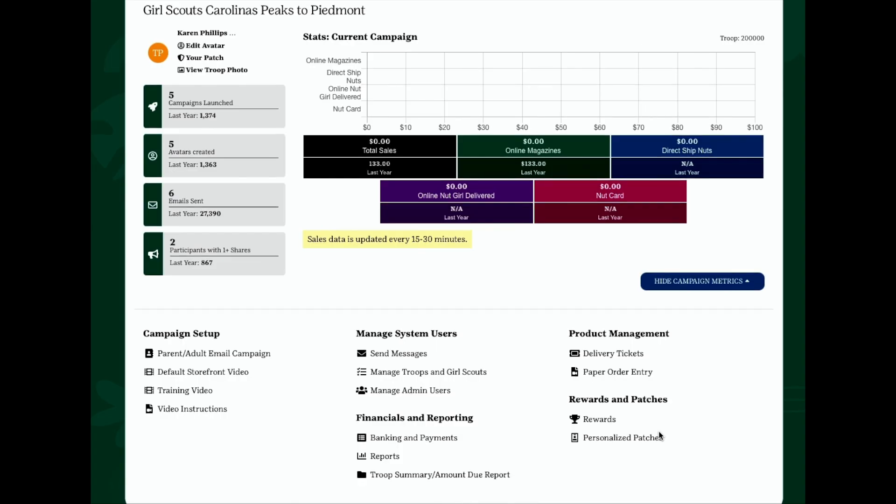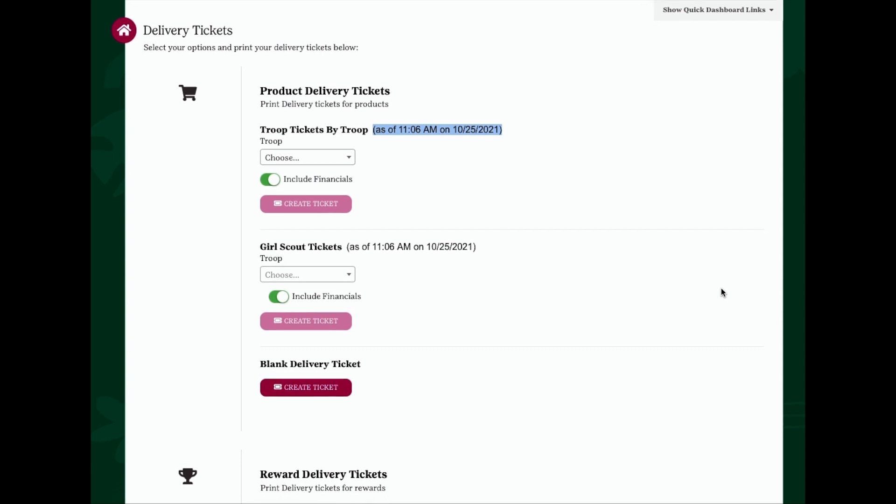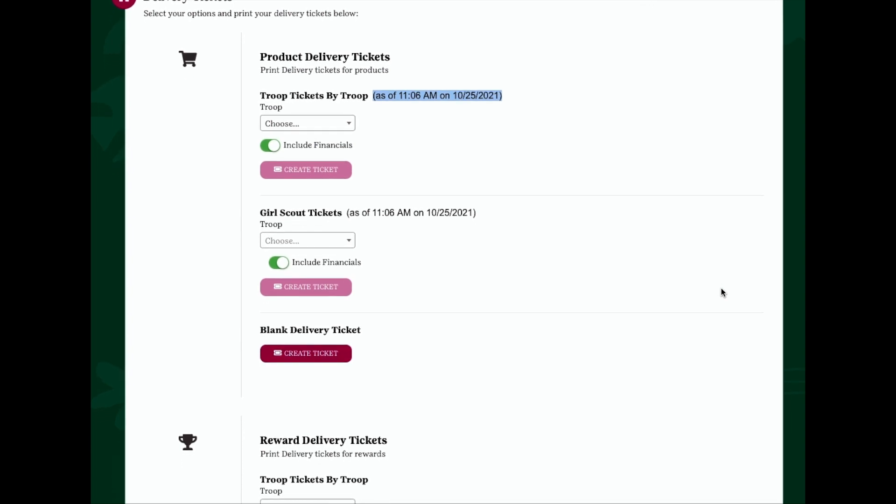A link to delivery tickets will appear on your dashboard in the product management section once the council has submitted the total nut product order. Click the link and follow the prompts and print the delivery tickets you need for either your troop's total product order or one for each girl. You will also have the option to print a blank delivery ticket if you need those as well. If delivery tickets have been locked by your council after the initial nut order has been submitted, please note that the optional financial totals you can choose to toggle on and display on either the troop or Girl Scout delivery tickets will not reflect any sales accrued after that time. You'll have notification as to what that date is. Please use the reports on the Banking and Payments section of the site for the most up-to-date financial information.